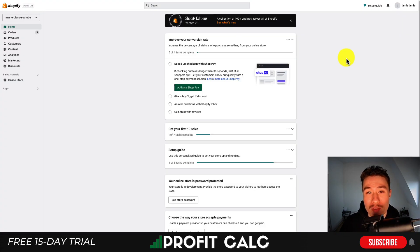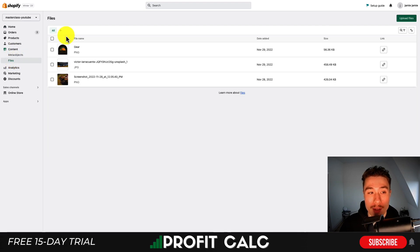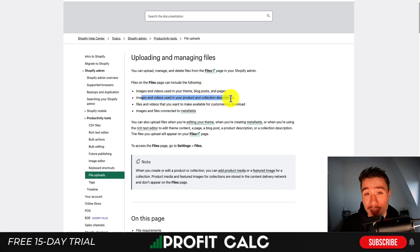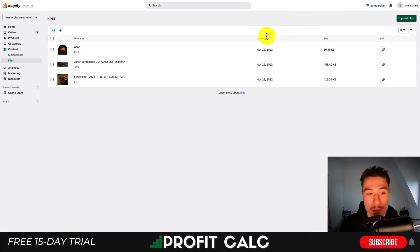We're going to be on the Shopify admin back end — I'm on the home section for this demo Shopify store. To upload your files, you simply want to go to the left-hand side. Under the Content tab there will be a Files tab, and from here you can upload any files you're looking for. The types of files you can upload include images and videos for your theme, blog posts, or pages; images and videos for product and collection descriptions; files you want to make available for customers to download; and images and files connected to metafields.